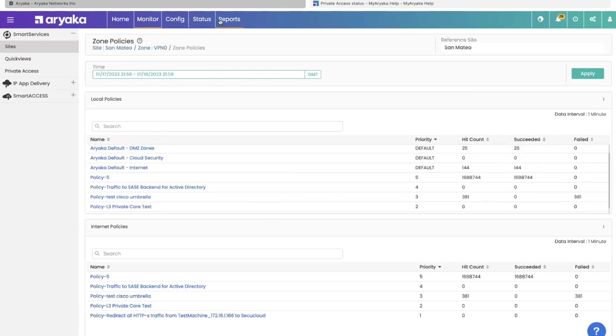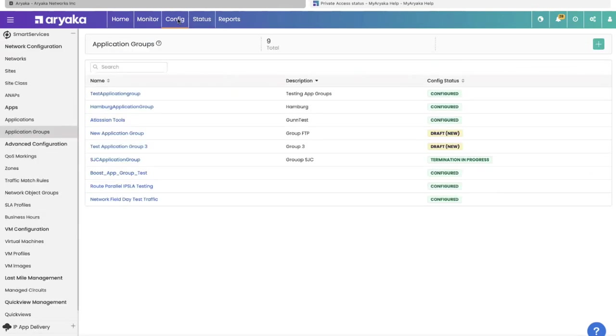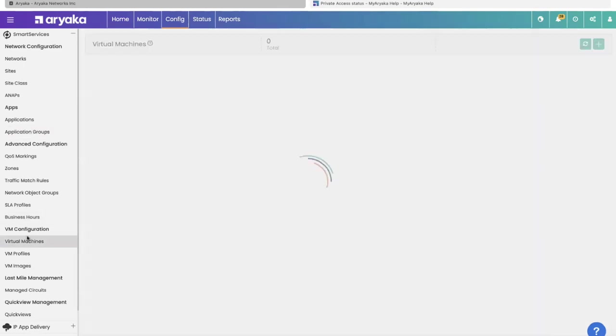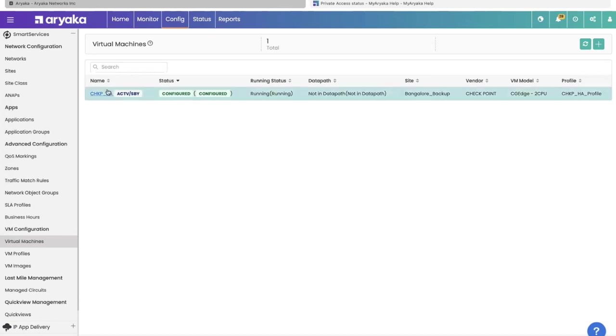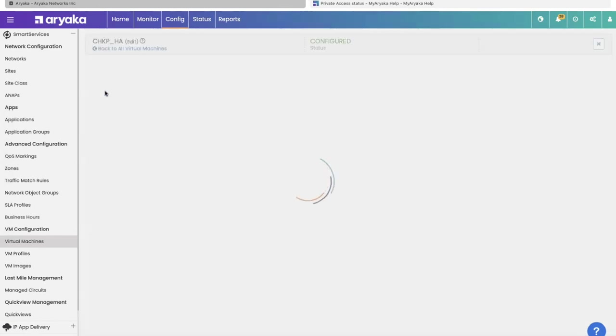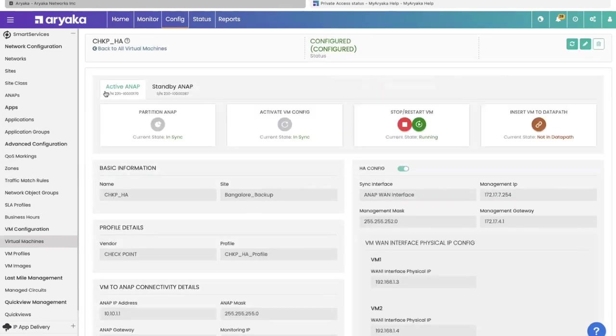The second security service is the ability to host virtual machines for Palo Alto and checkpoint firewalls on our ANAPs. Under the config tab of MyAriyaka, you can see there's a tab called virtual machines where you can deploy your own virtual machine on an existing ANAP. Here in our Bangalore office, we have deployed a checkpoint firewall and our customers can turn them up by themselves.